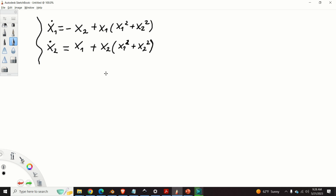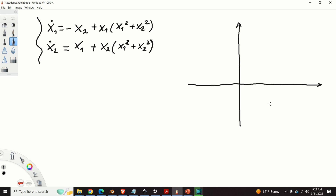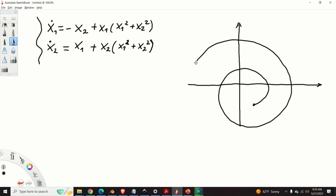The stability analysis approach that actually works in this case is based on polar coordinates. In this video we explain how polar coordinates can be used to analyze the stability of the equilibrium point of this system. By the end of this video, you will learn how to construct a state-space trajectory of this system using polar coordinates. You will be able to show that this system's equilibrium point is unstable.